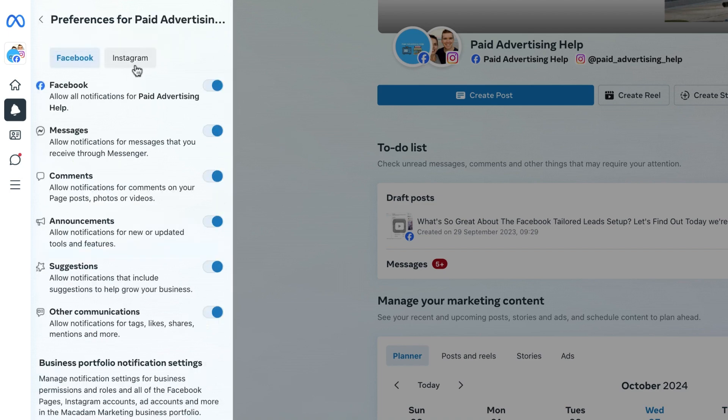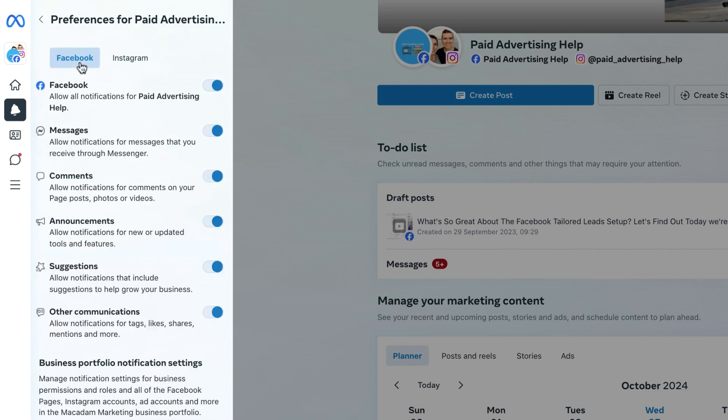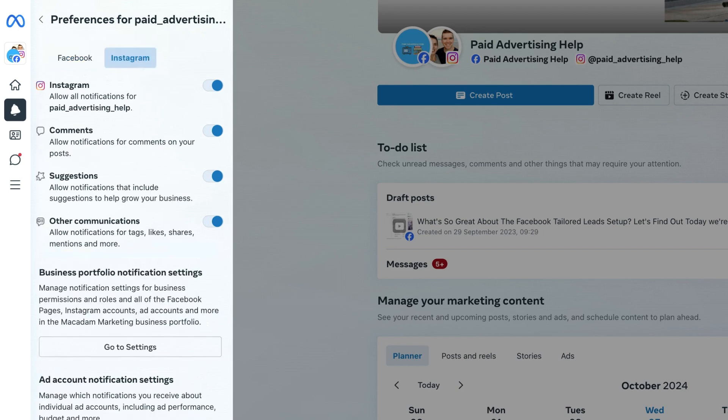This is then going to allow us to choose what type of notifications we would like to receive across Facebook and if you've got a page connected, Instagram.